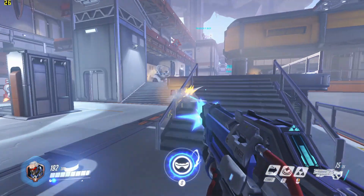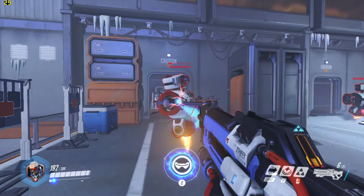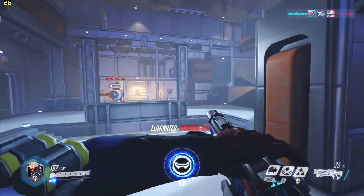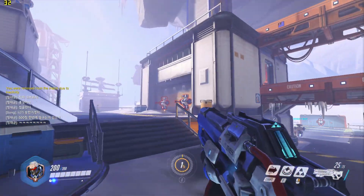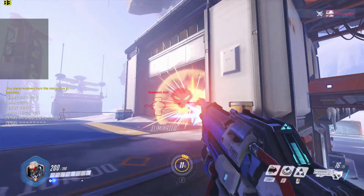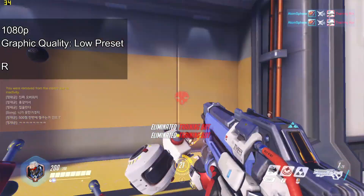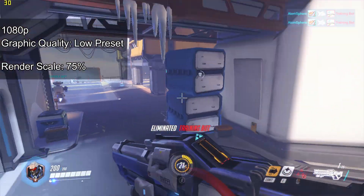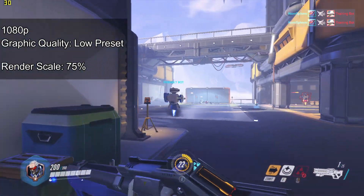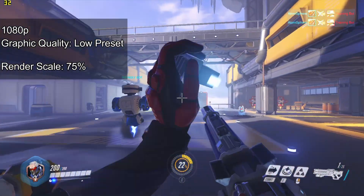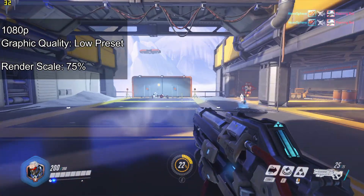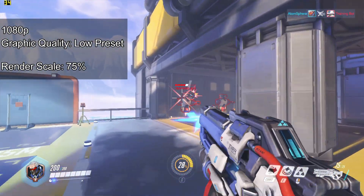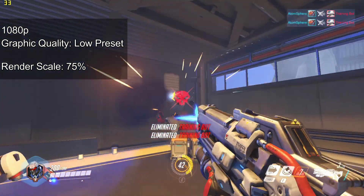Go back to the render scale menu and change it to 75%. As you can see this is a little bit smoother, but 75% compared to 83% is basically a minimal difference at all.